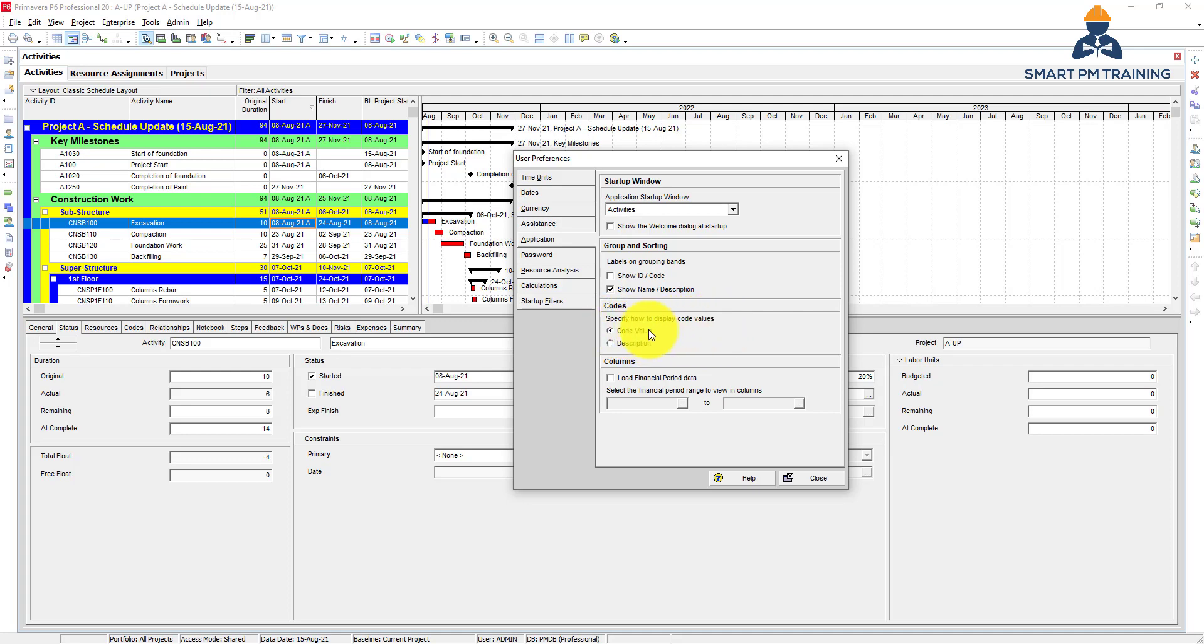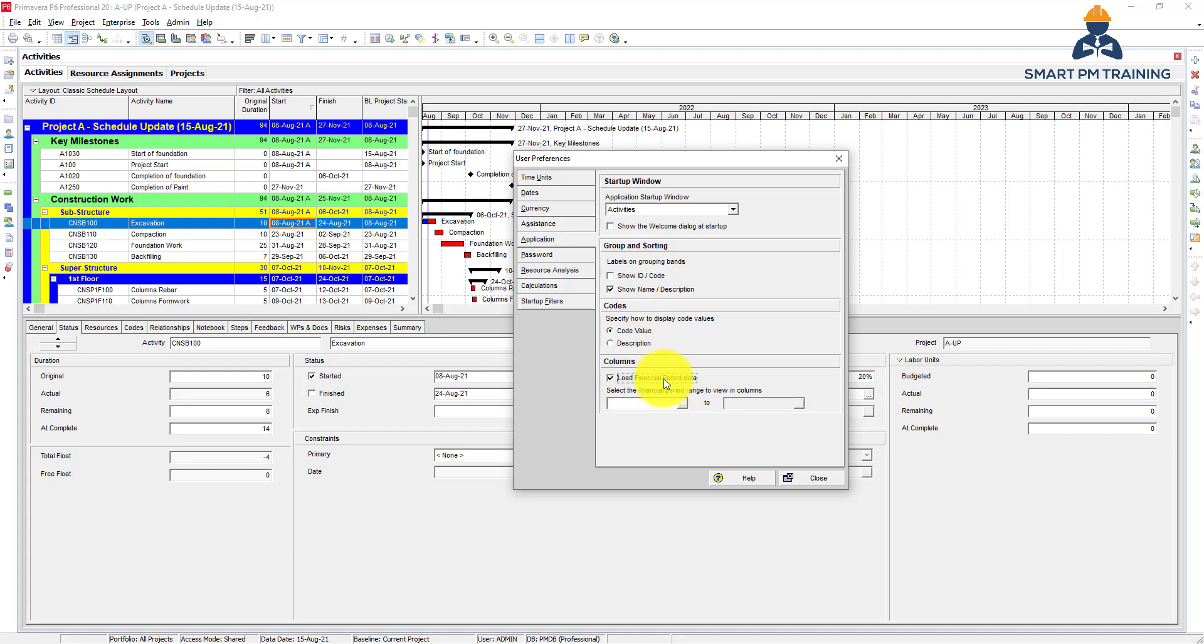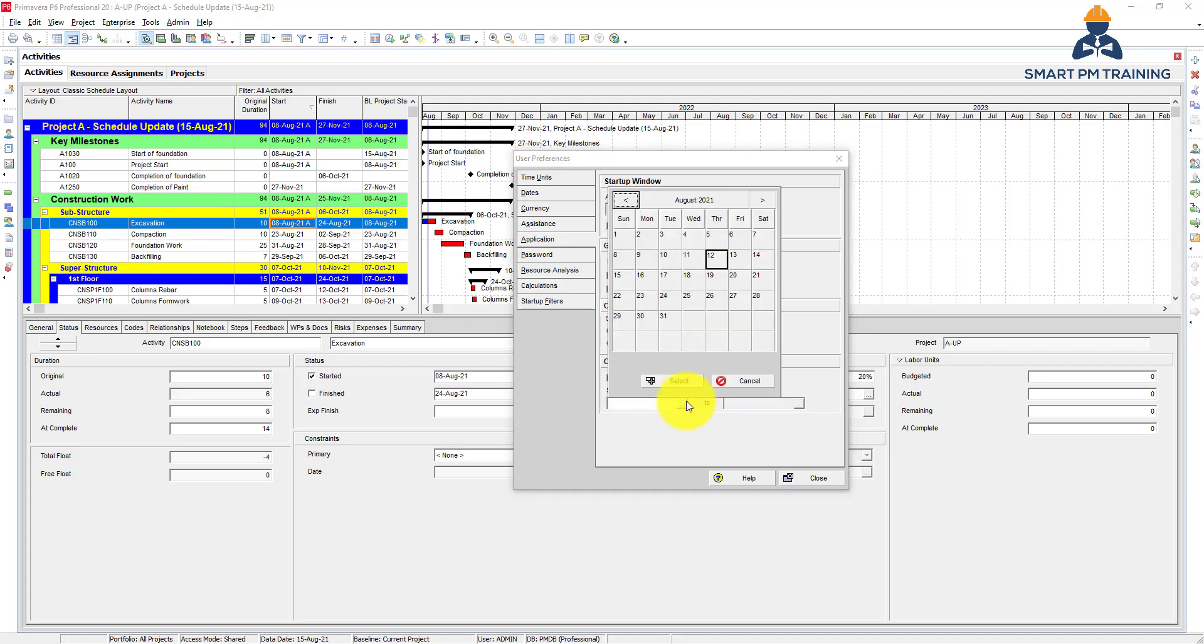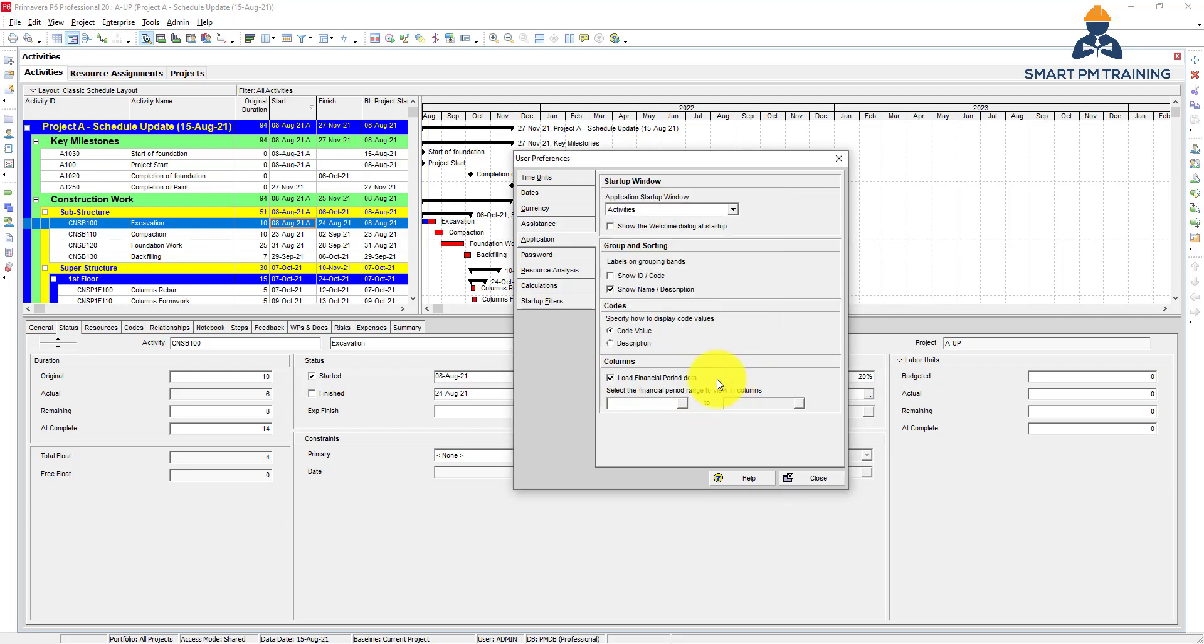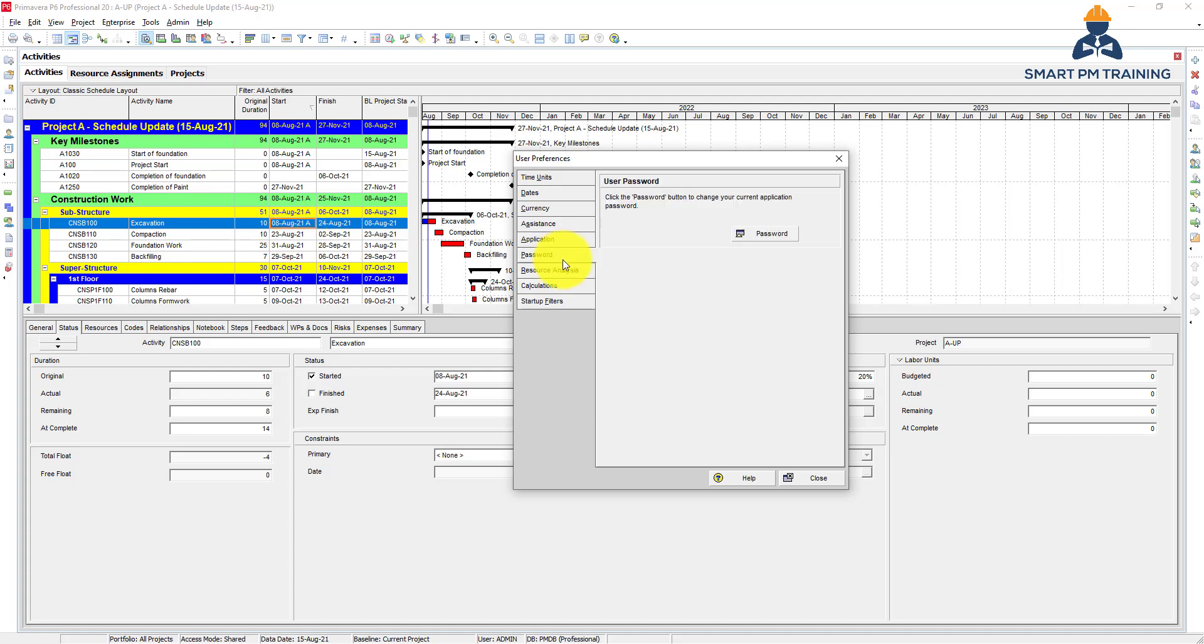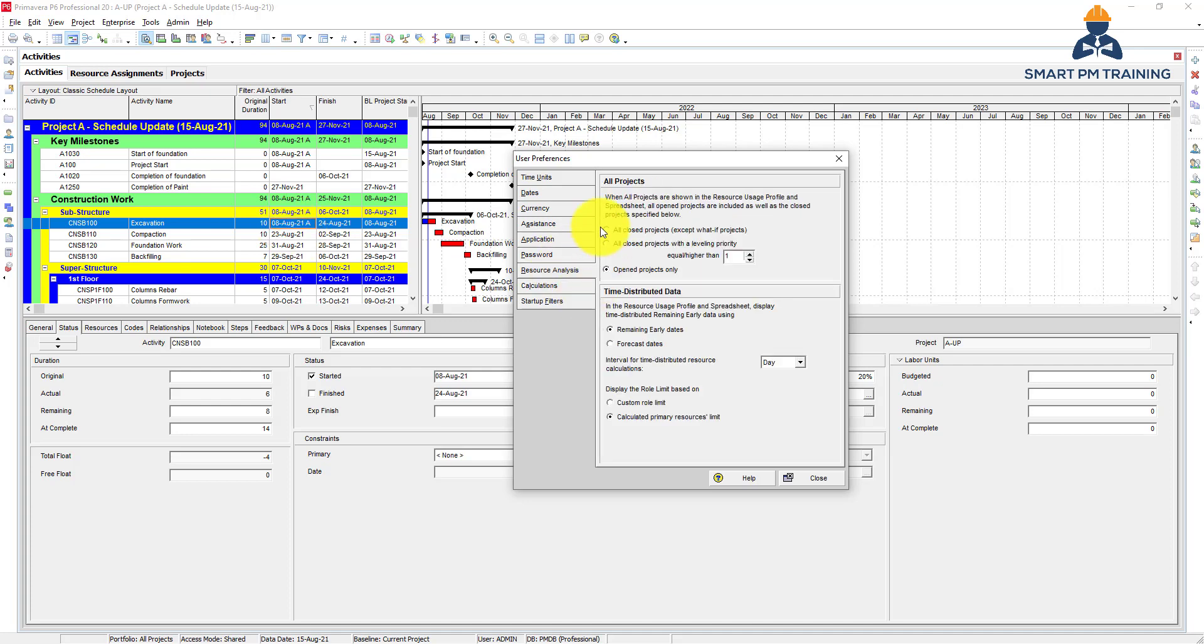Specify how to display code values: code value or description. You can keep code value if you decided to show the codes from here, so you want to show the code value. And this is for columns. You want to load financial period data or not? You can enable it and select your information if you have financial period and loaded financial period in Primavera.